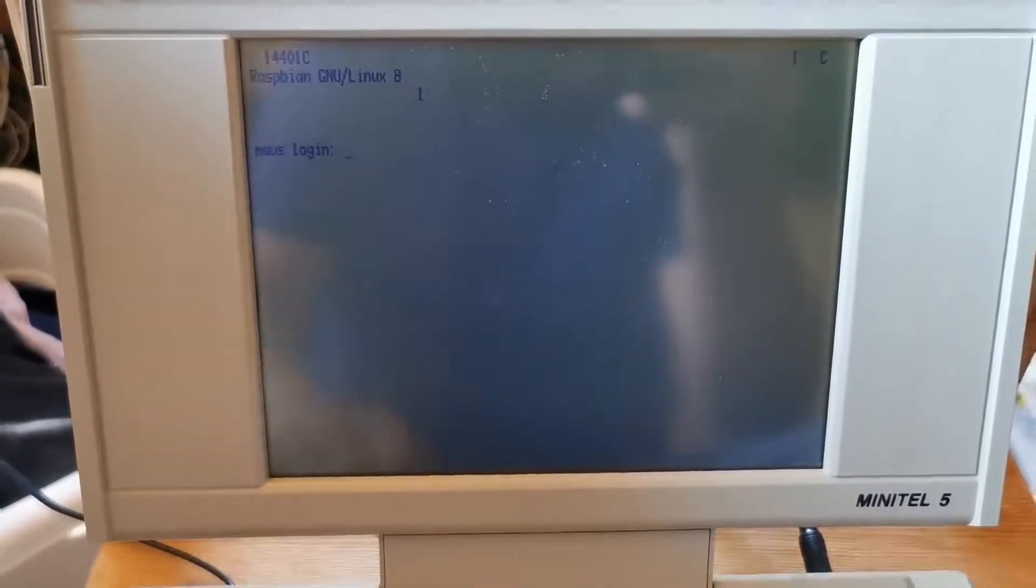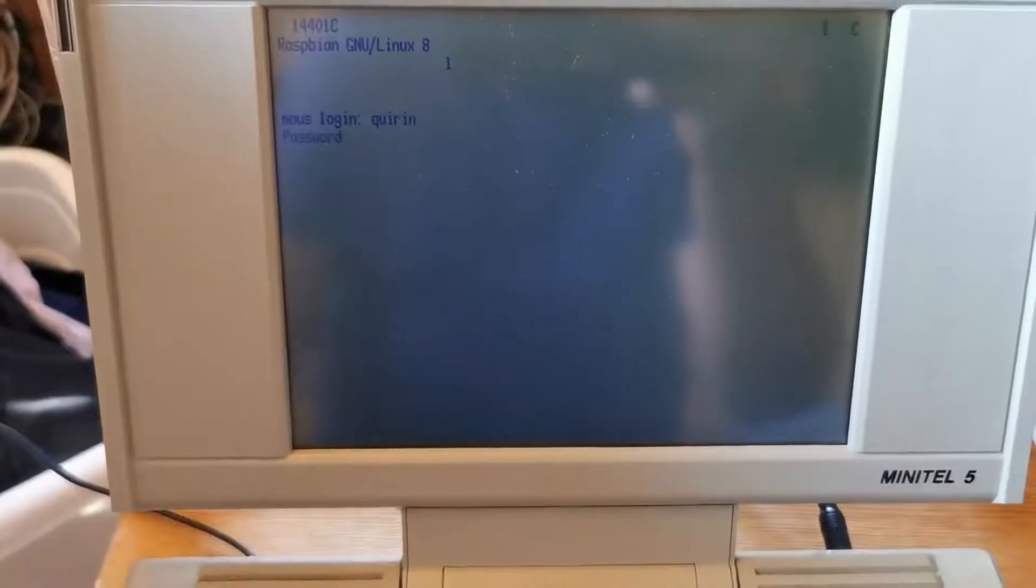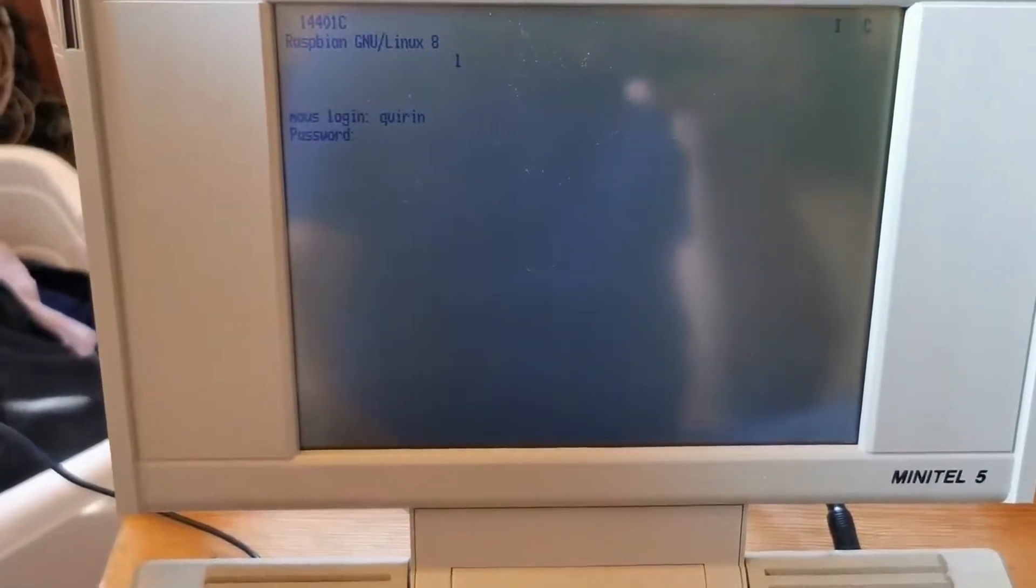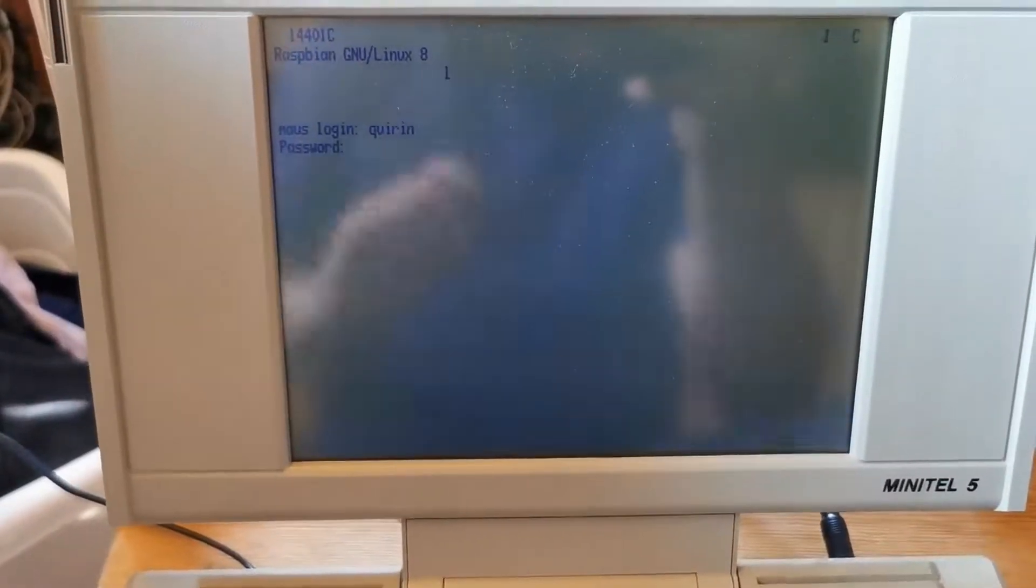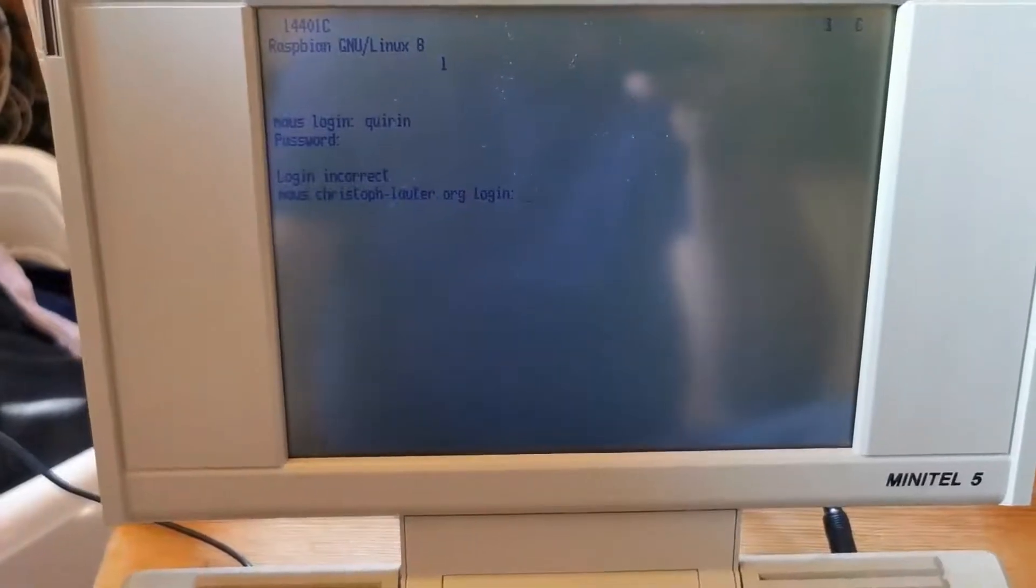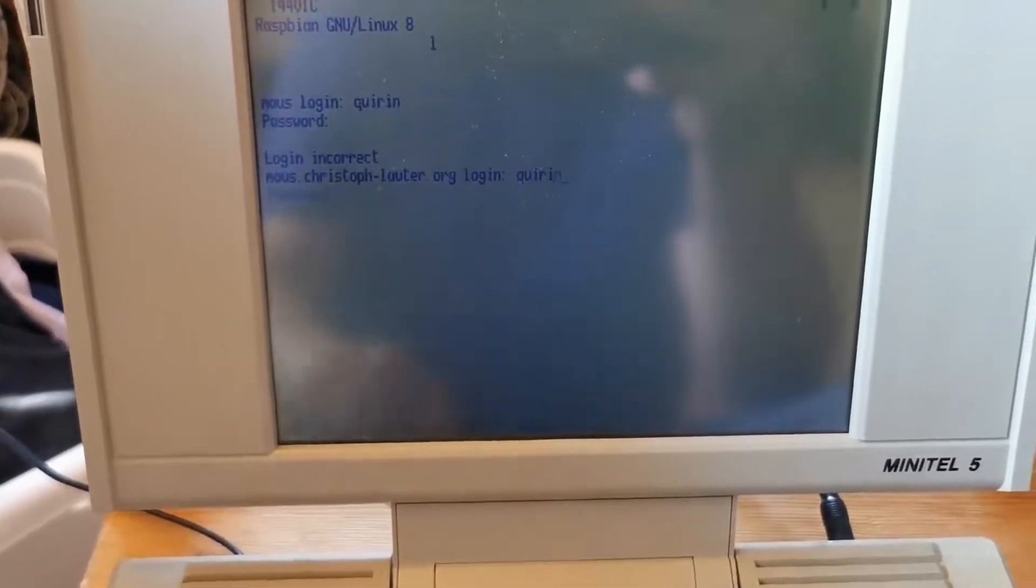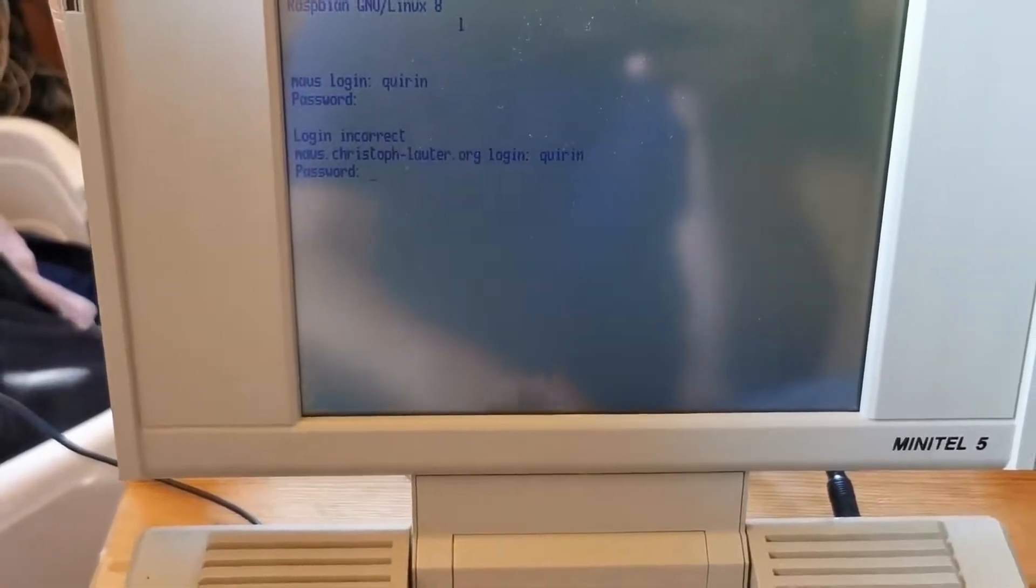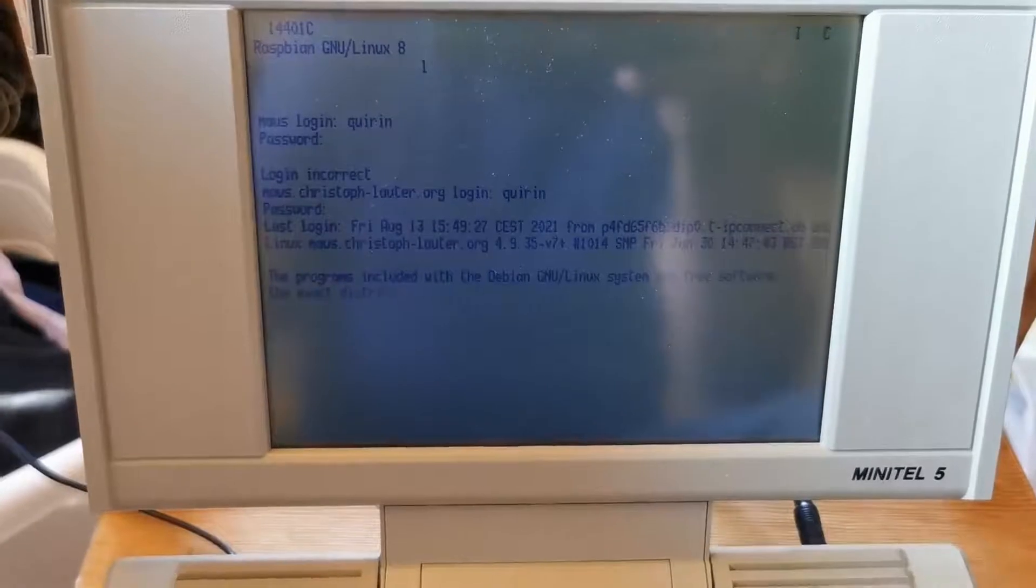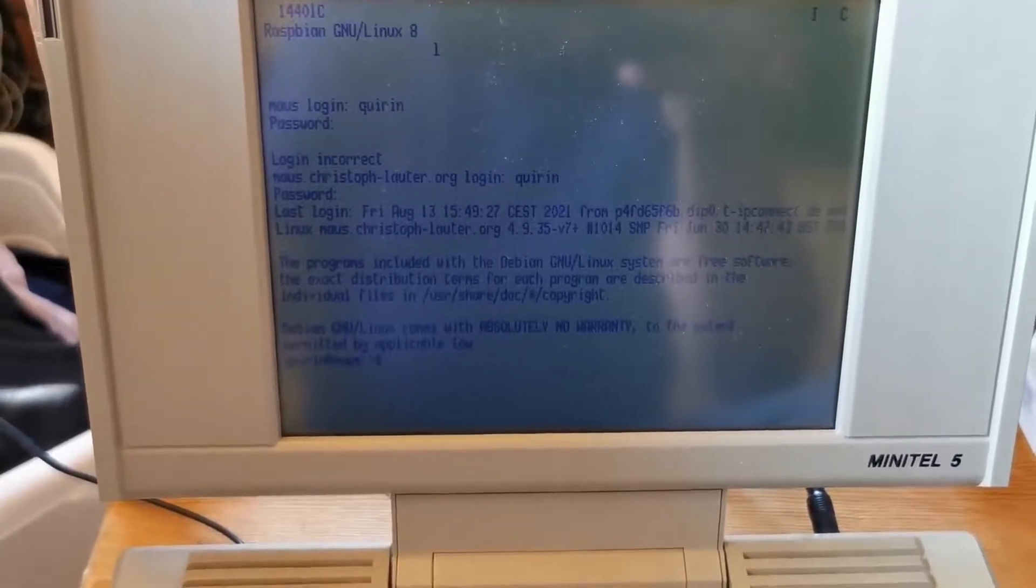And now I can log in to that service. Oh, I got the password wrong, I'm not using that server too much and too often, and of course I'm not going to give you the password. Okay, and here we are, now logged on.